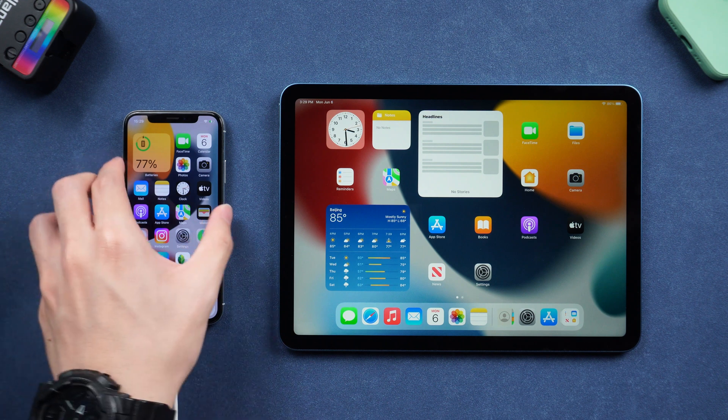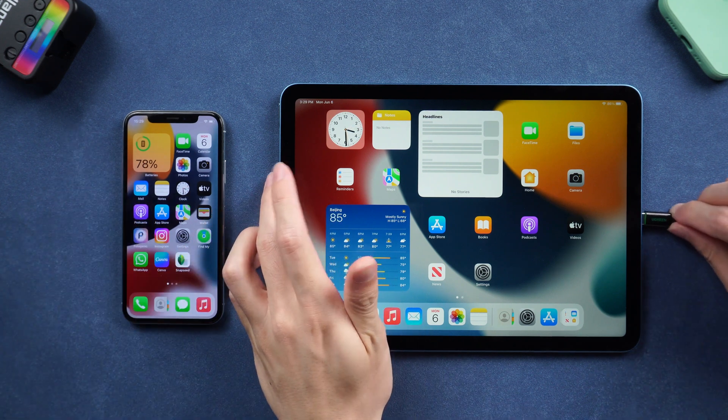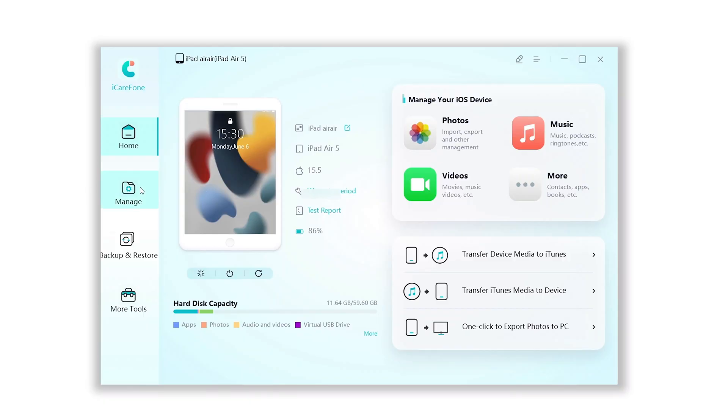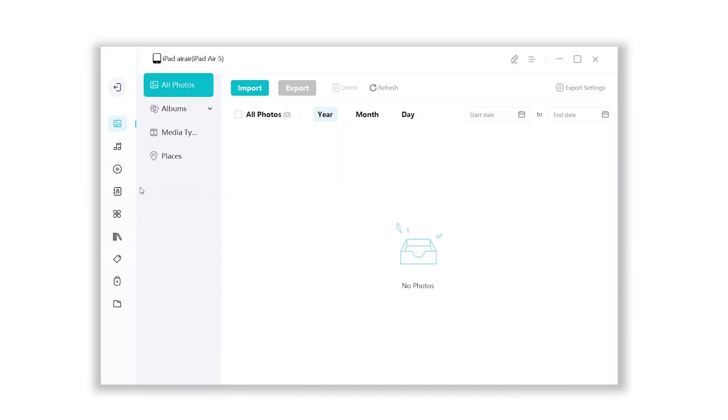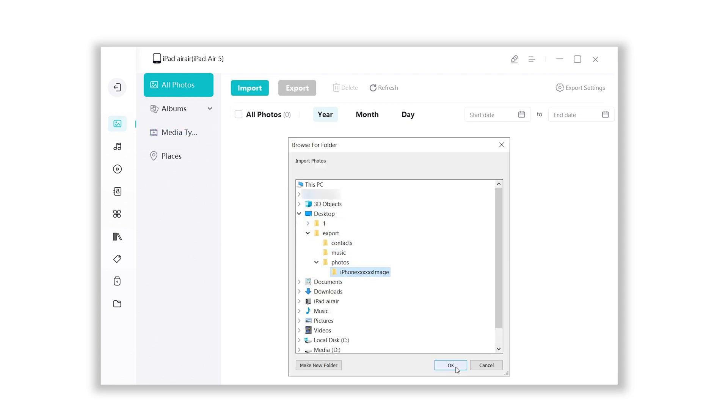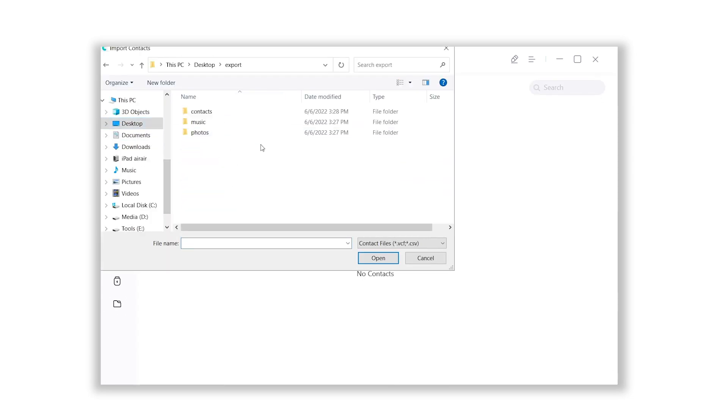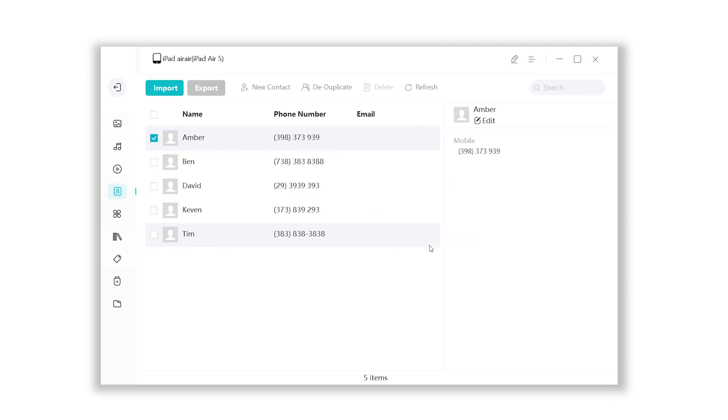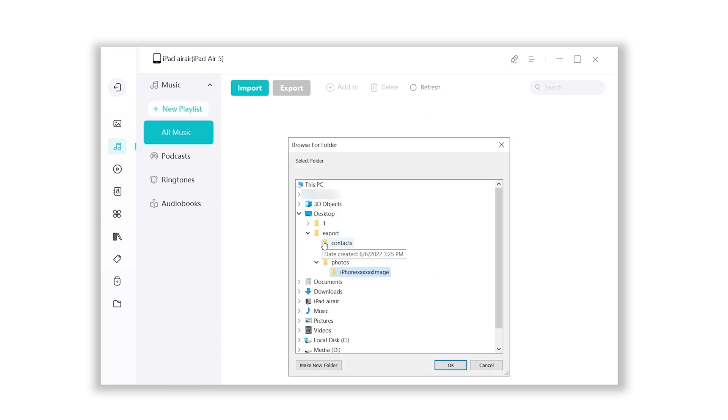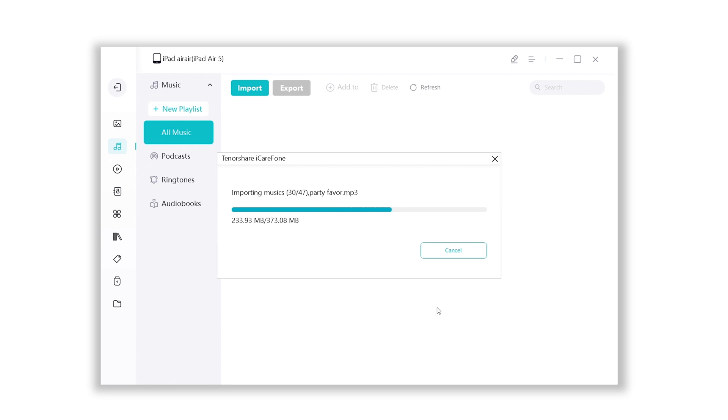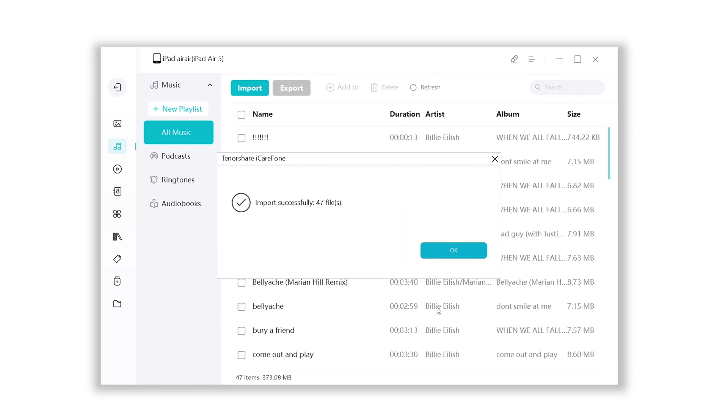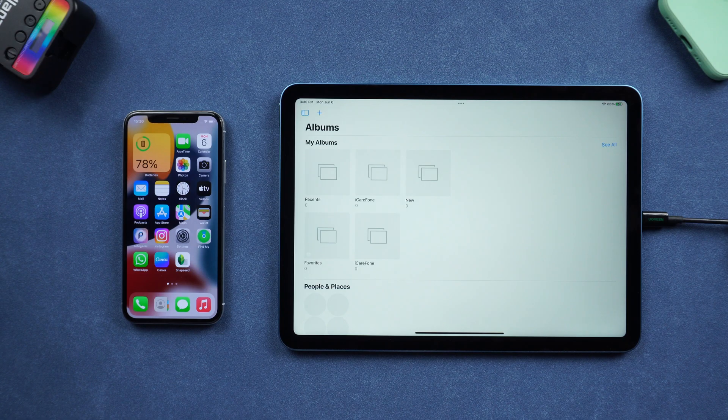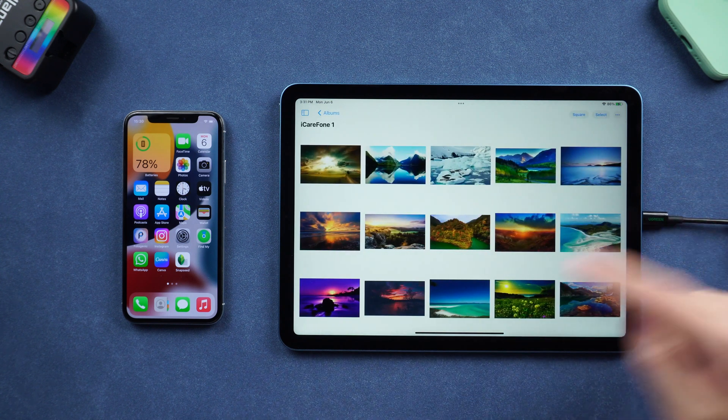Then disconnect your iPhone, and connect your iPad to iCareFone. This time choose the import option, and then import those data you just exported one by one. Photos, music, videos, contacts.